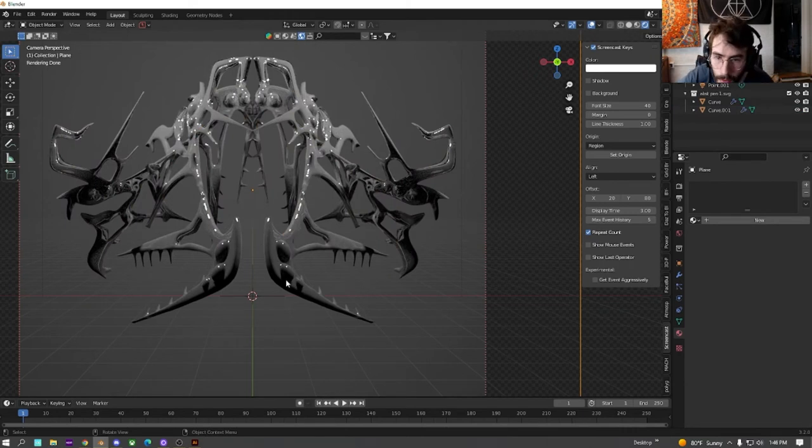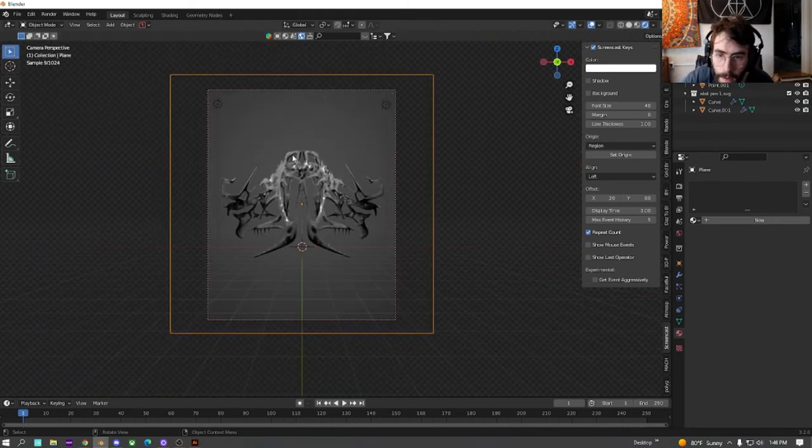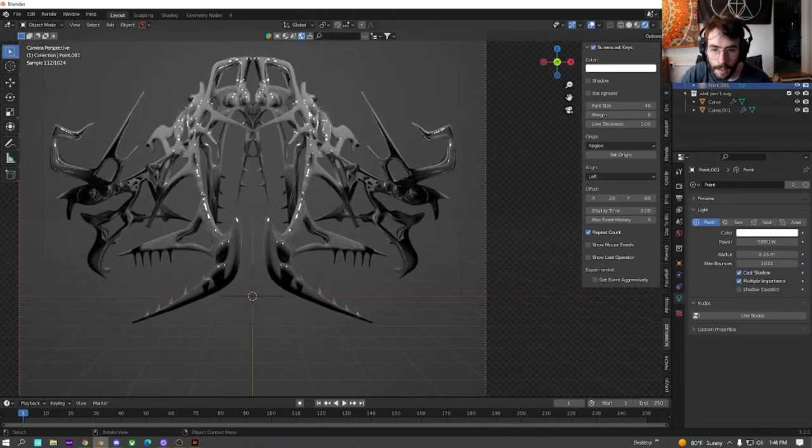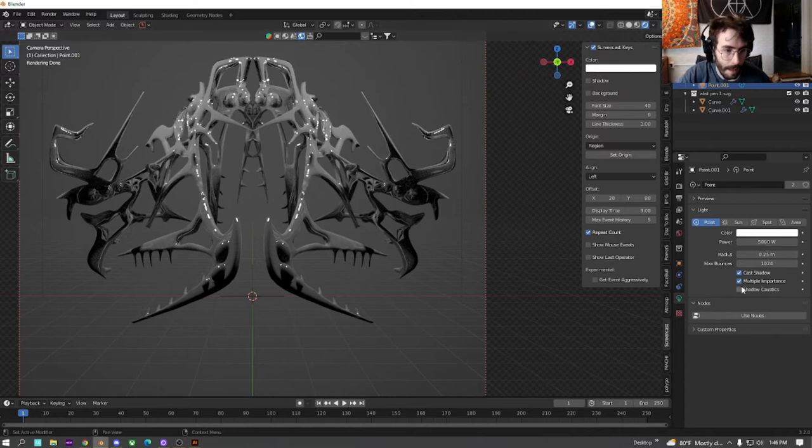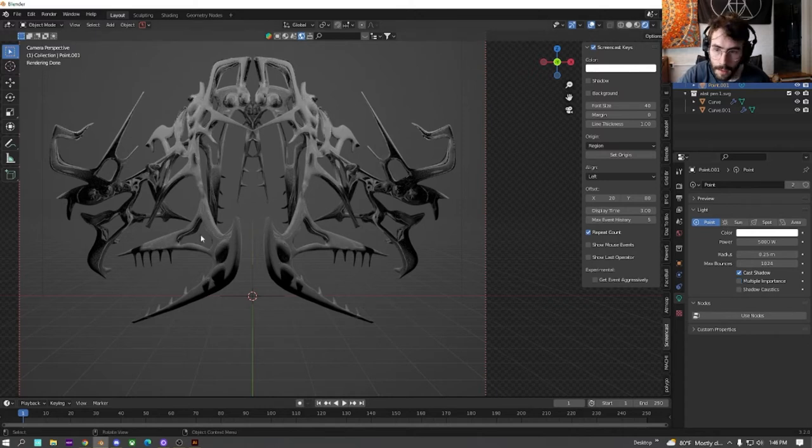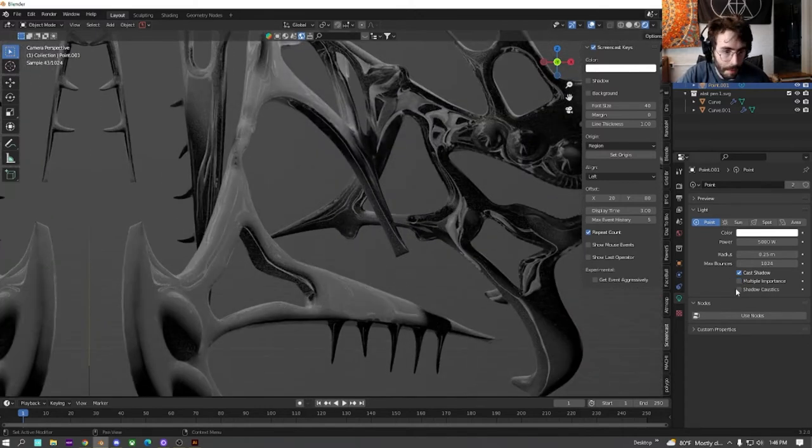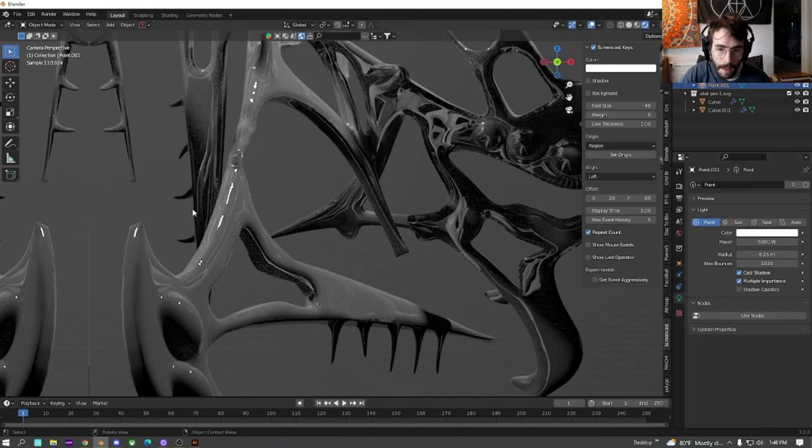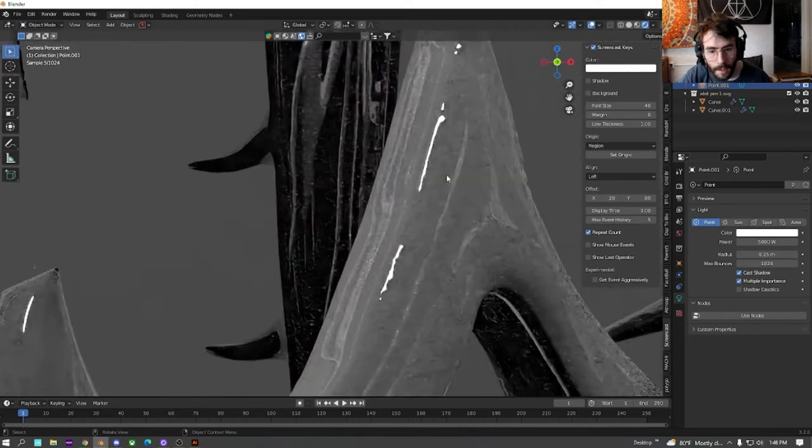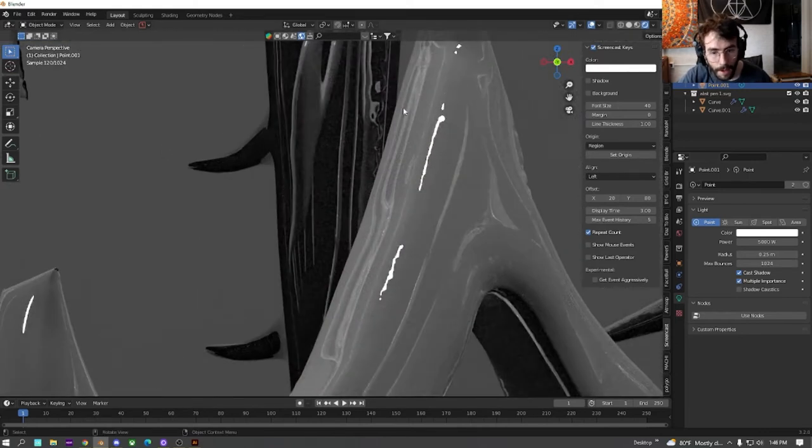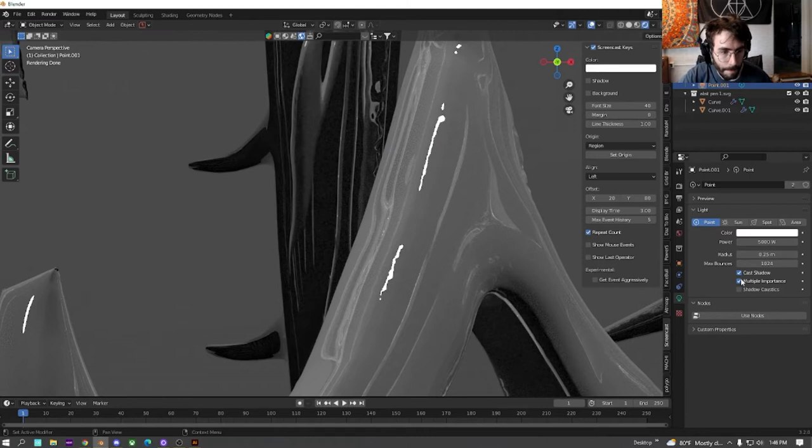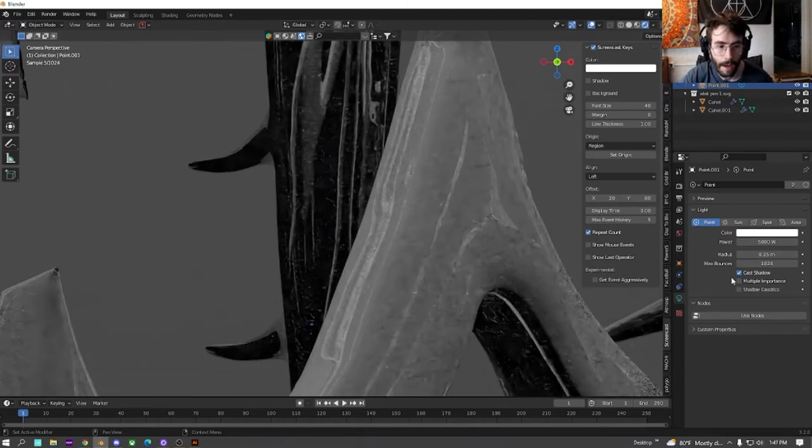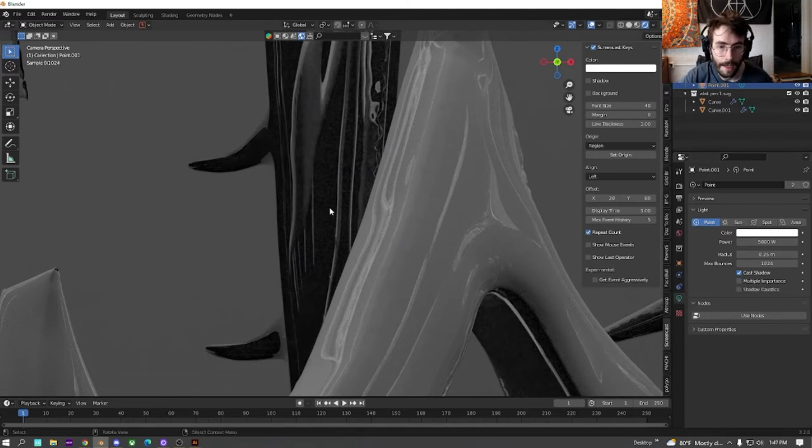Cool. So one thing with the lights, you can see how we're getting all this speckling. If you uncheck multiple importances, it won't actually reflect the light onto the image. That's what I'm talking about is these white parts right here. If you like it, leave multiple importances on. I don't, so I turn it off.